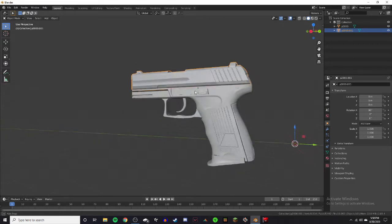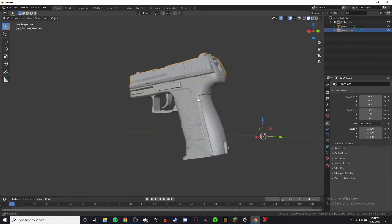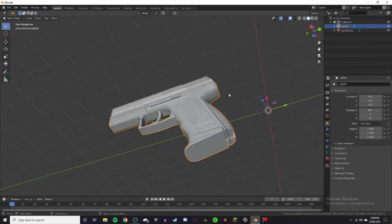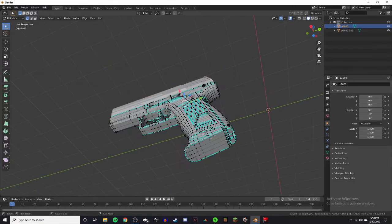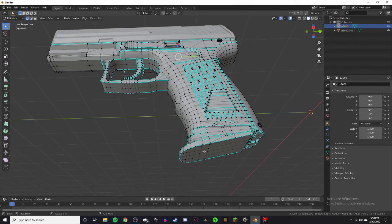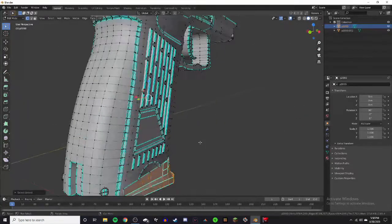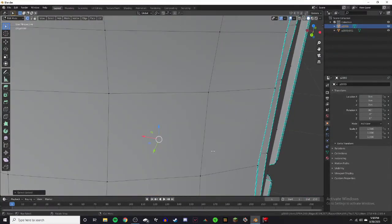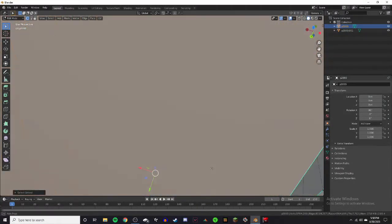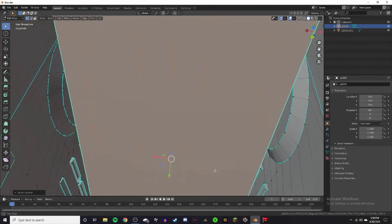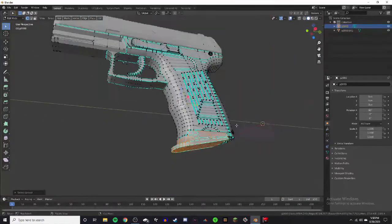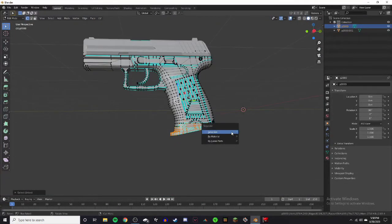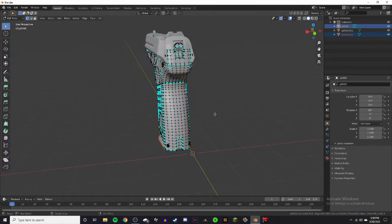So just do this for every other moving part on the weapon. So like the magazine, you just want to click L on one of the nodes. And if you don't know if the entire magazine was selected, you can just kind of phase into the gun with the camera. And if the rest of it's orange, then it has been selected. Click P, and now it is a completely different part of the gun.